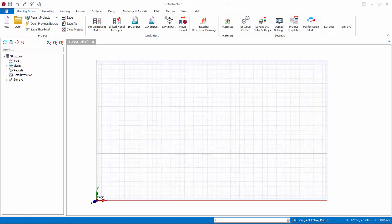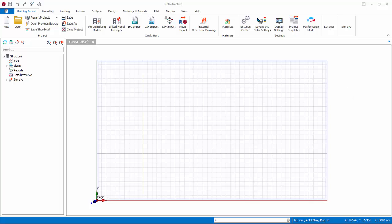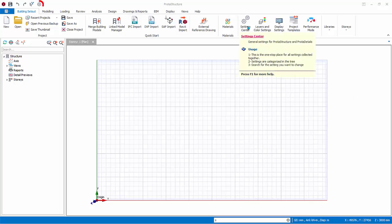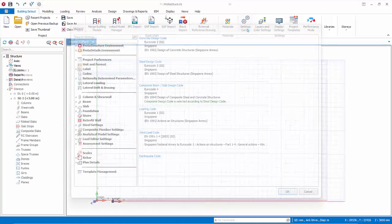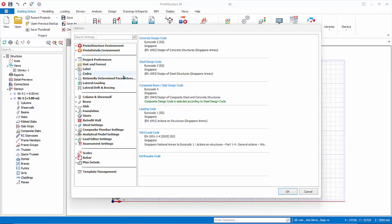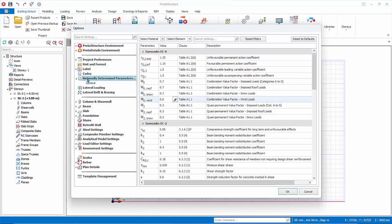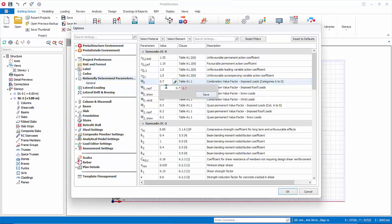Let us now explore some important settings. Firstly, the Settings Center can be accessed by clicking on the Settings icon in the Quick Access Toolbar, or from the Building Setout tab. Under Proto Structure Environment, you review the loadings and design code. Click to change it. Nationally Determined Parameters, or NDP, allows you to review or change the parameters, if desired.